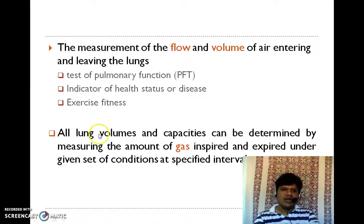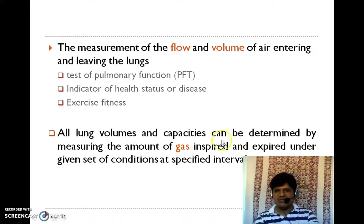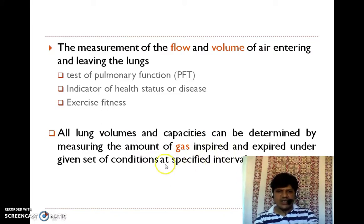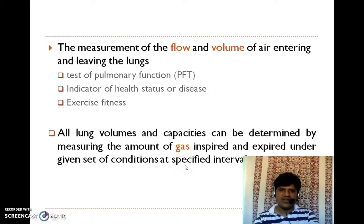All of these lung volumes and capacities can be determined by the measurement of the amount of gas inspired and expired under a given set of conditions at specific intervals of time.